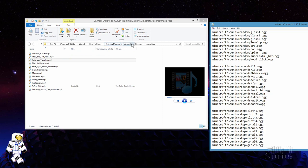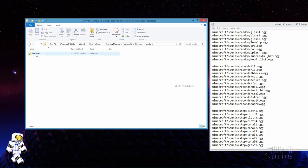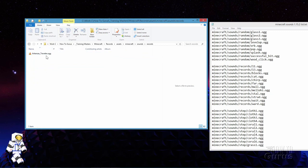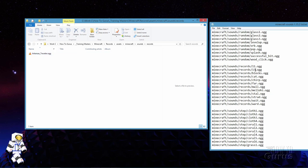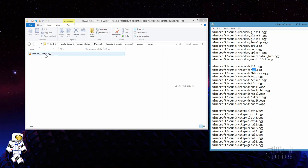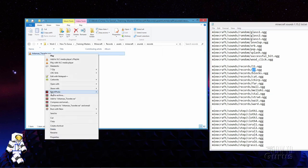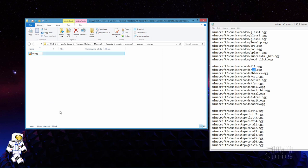Now come back out here to our records folder. There's the assets — go inside of assets, inside of Minecraft, inside of sounds and records. And there is our new file with the .ogg format. Now for this to work inside of Minecraft, this has to be named the same as the record that we're replacing. In this case it's just 13. So easy to do — I'll just right-click, rename, and rename that 13. Hit the enter key and it now has that name. At this point I can go ahead and put this into Minecraft and it will play this record.